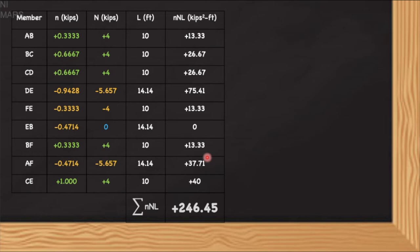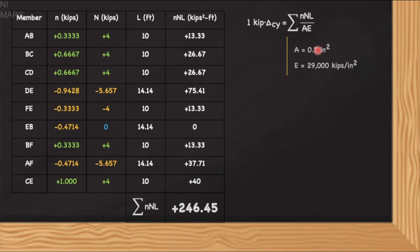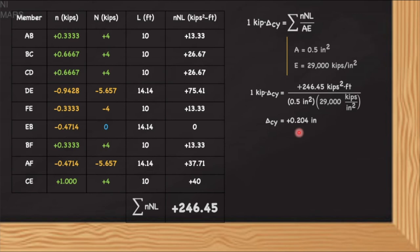To compute the required deflection, we use the formula: 1 kip multiplied by delta CY equals summation of n·N·L divided by AE. The summation of n·N·L is 246.45. The area is constant at 0.5 square inches and the modulus of elasticity is 29,000 kips per square inch, both given in the problem. Substituting these values, we arrive at delta CY equals positive 0.204 inches.